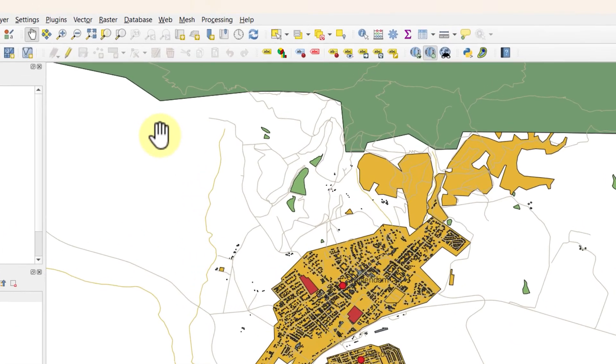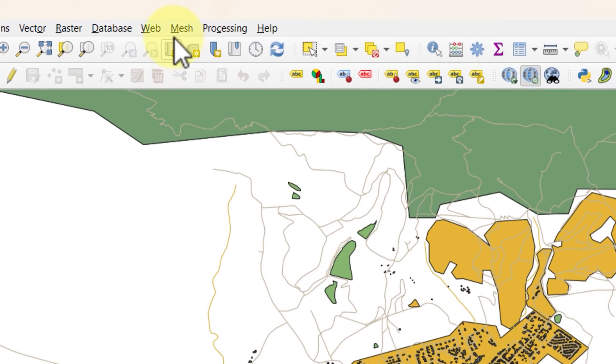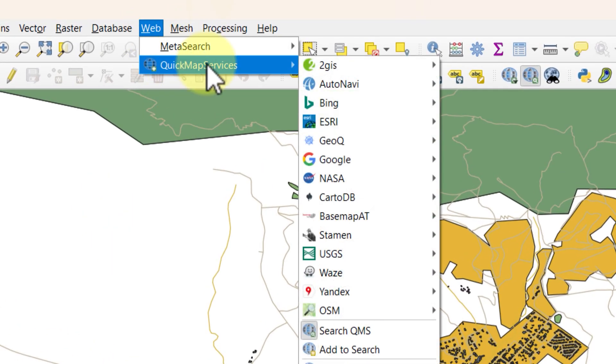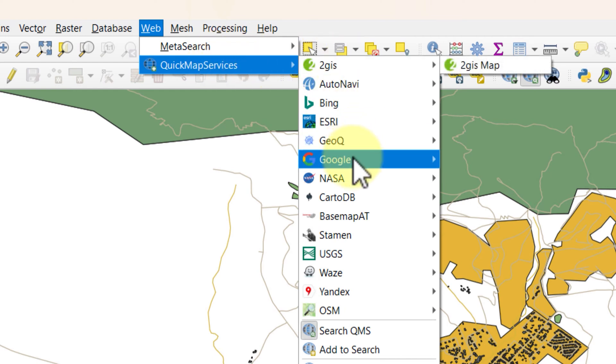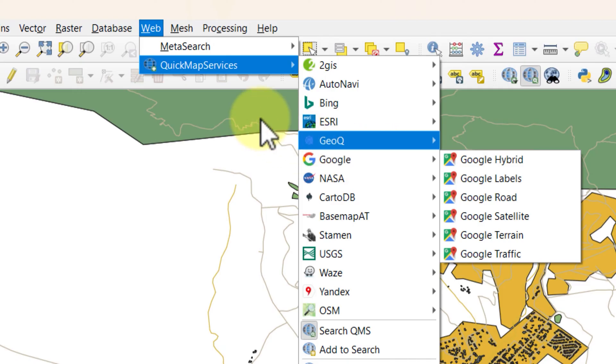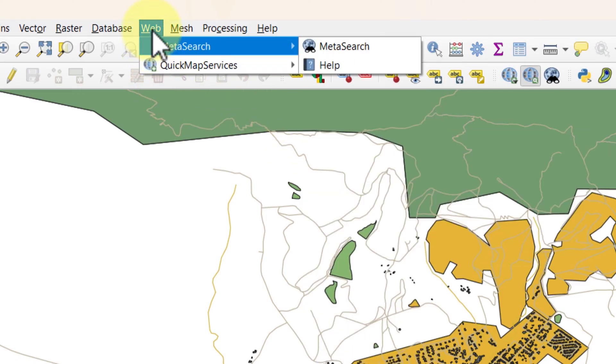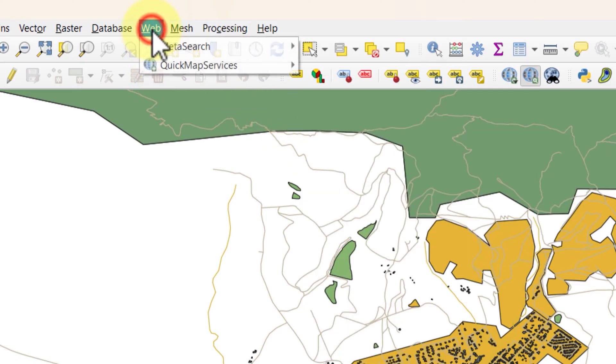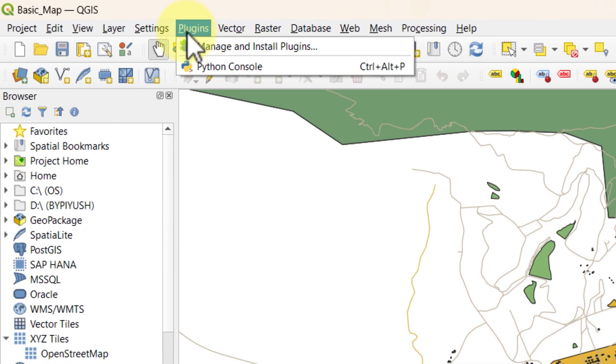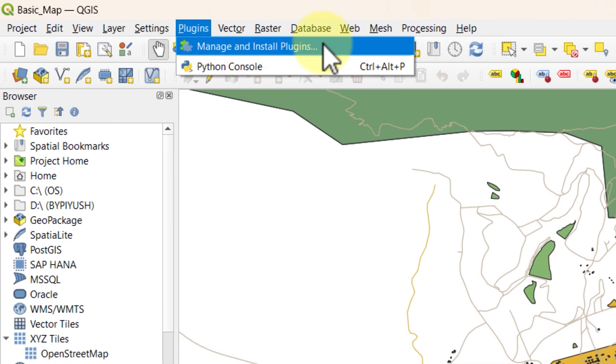Currently if I go to the web menu and drop down the quick map service, I can see Google Maps services are reflected in the list which may not be reflected in your list. If the quick map service plugin is not reflecting, then you need to install it. For that, go to the plugins menu and select manage and install plugins.